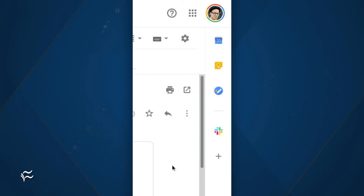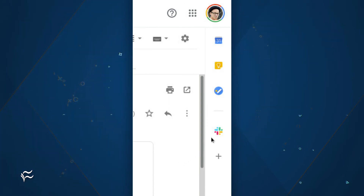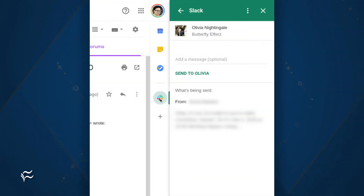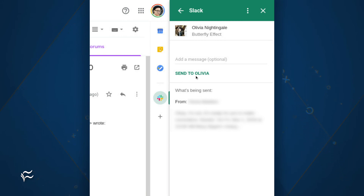You should now see a Slack icon in the Gmail sidebar. Locate and select an email you want to send to either a user or workspace, then click the Slack icon. You should now be able to search for the user or workspace and then click the Send To button. The email will either arrive in the user's direct messages inbox or in the workspace for all to see.